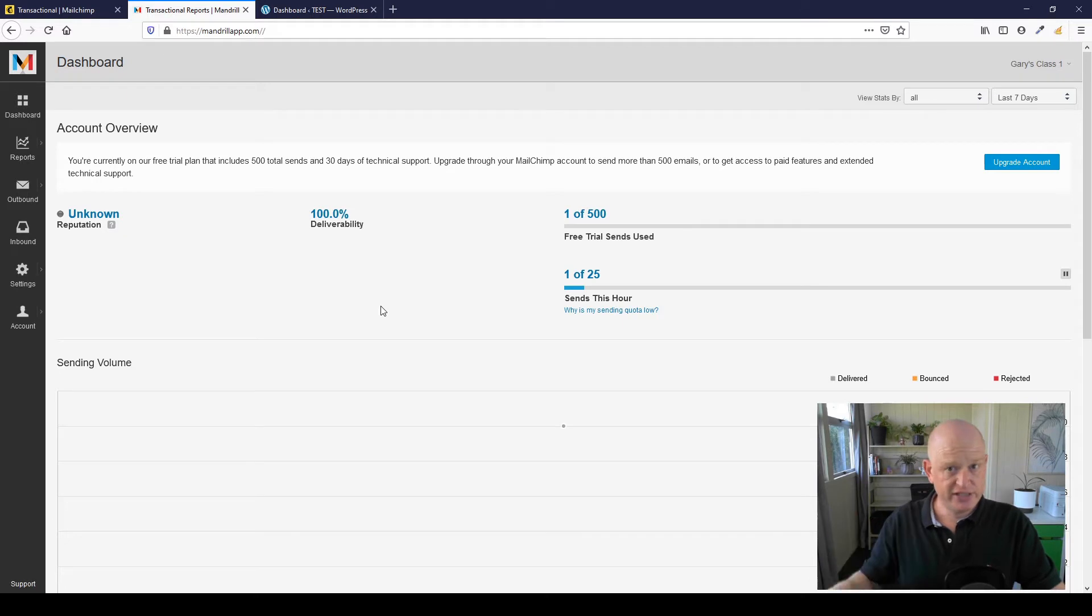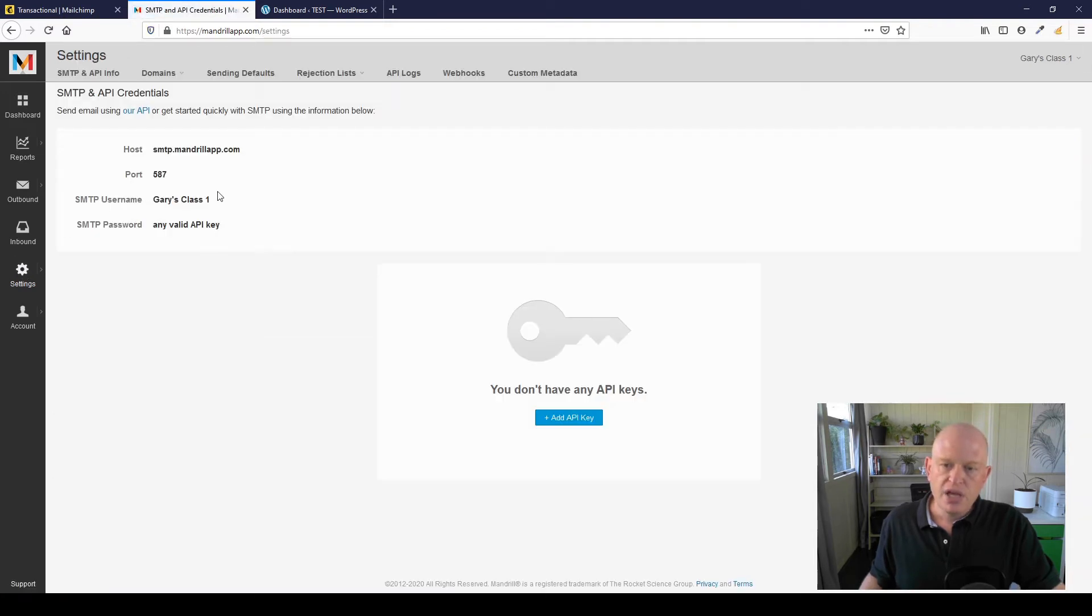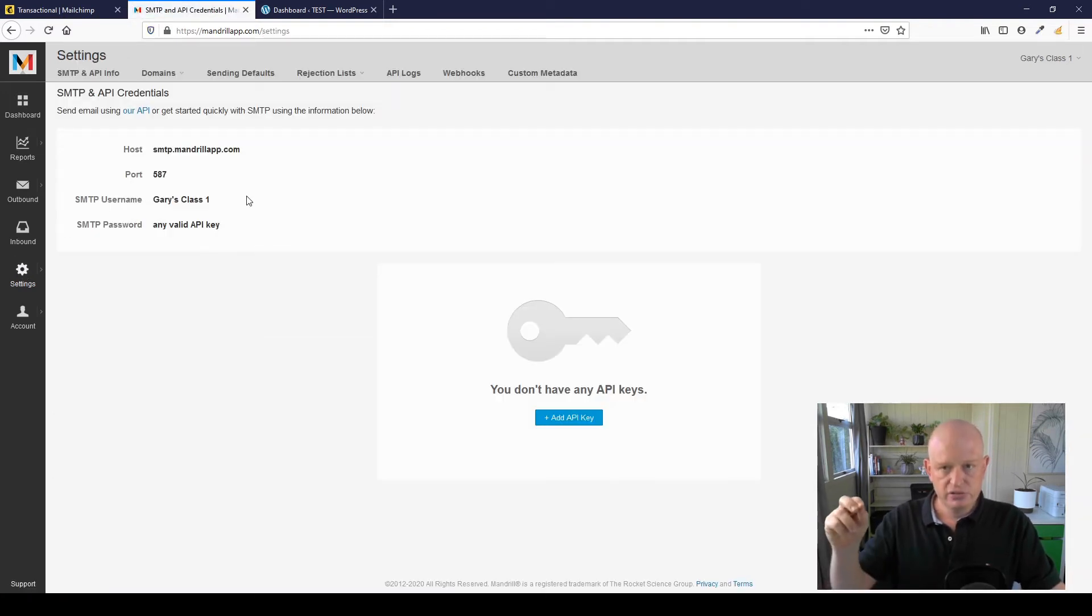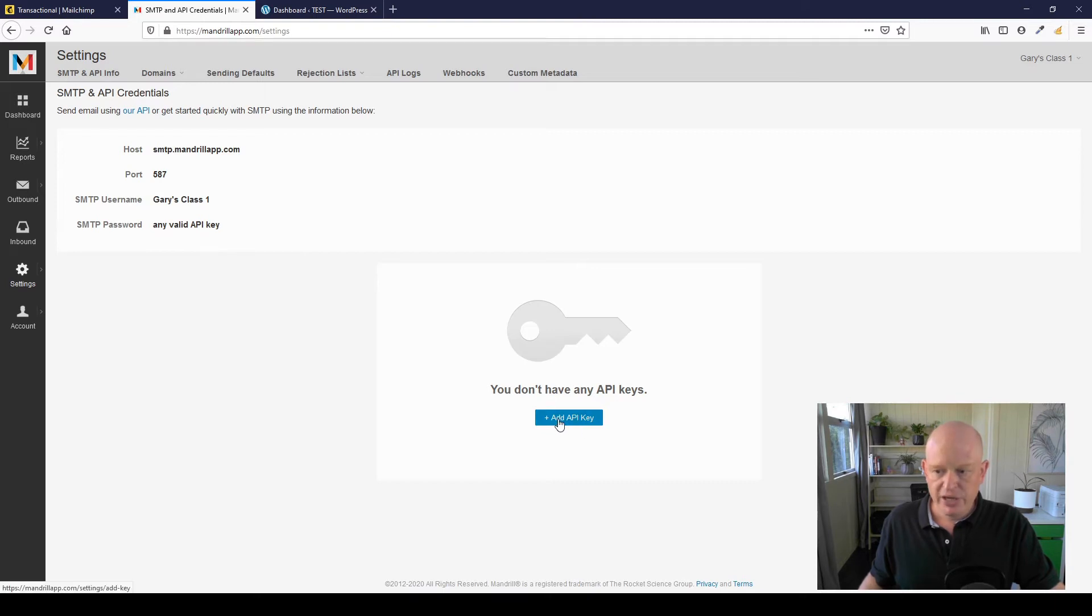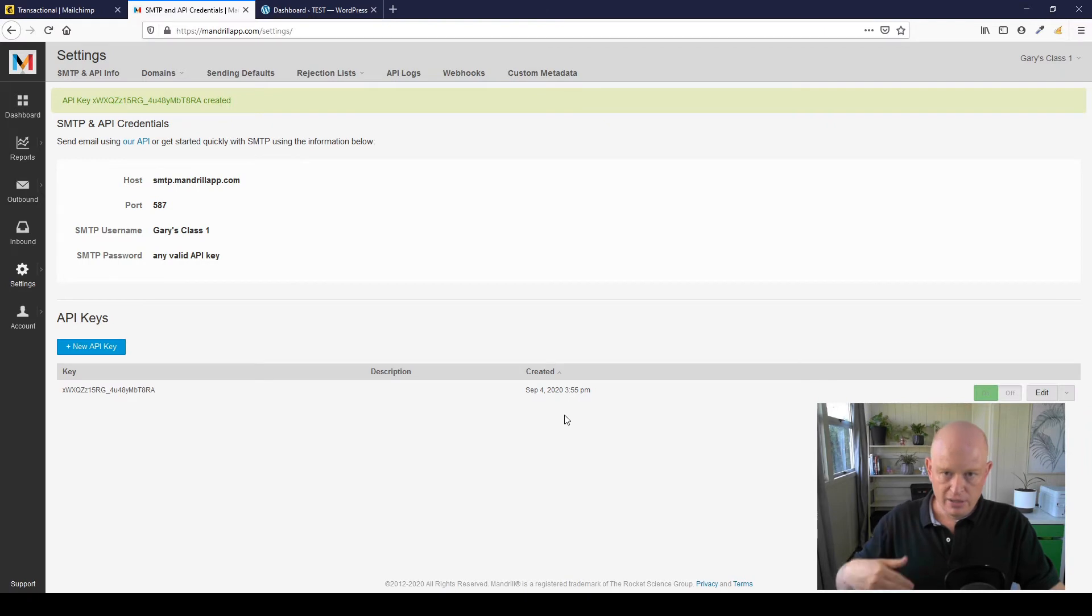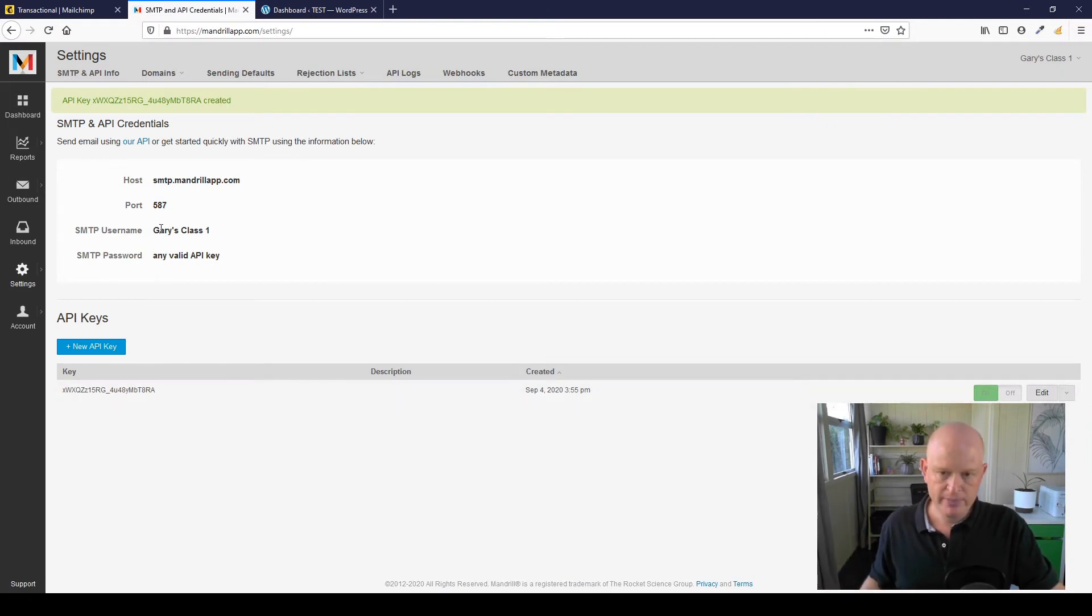Now as I said, I have set this up in the past. I'm going to click on Settings. I'm clicking on Settings—these are the details we are going to need for WordPress. We are also going to need an API key in Mandrill, so I'm going to click Add API Key.